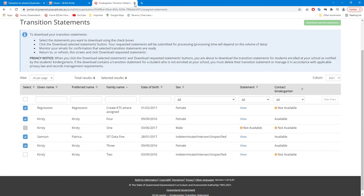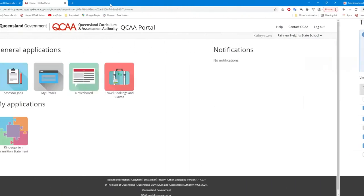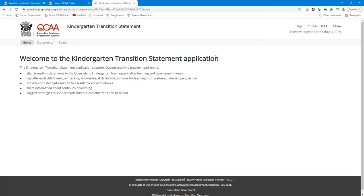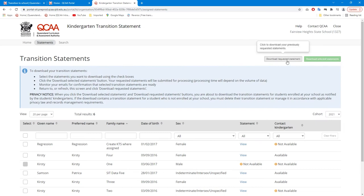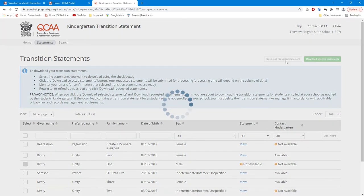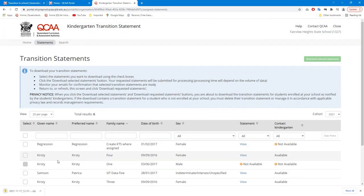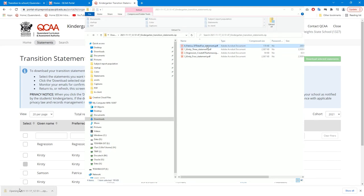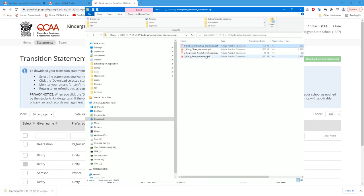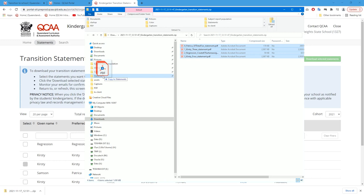When the email confirmation is received, return to the QCAA portal to access the transition statements. Click Download Requested Statements and a zip file will open. Highlight the transition statement files, then click and drag the statements to a designated folder.